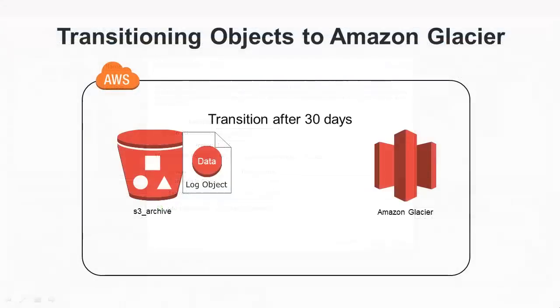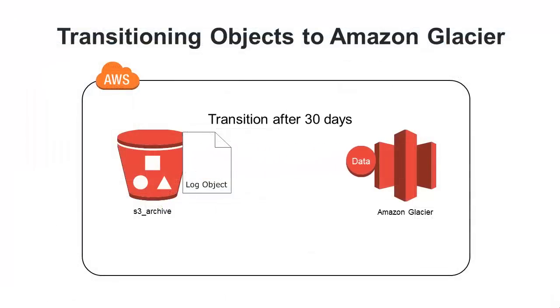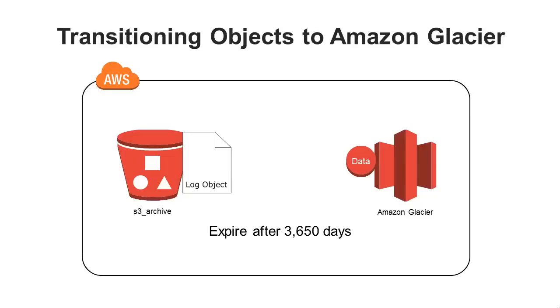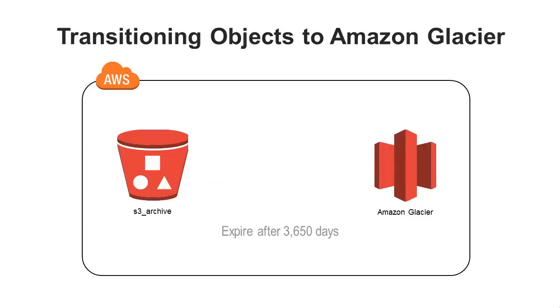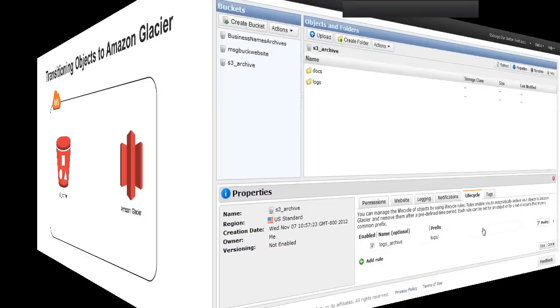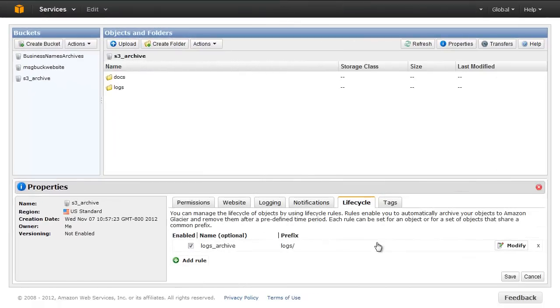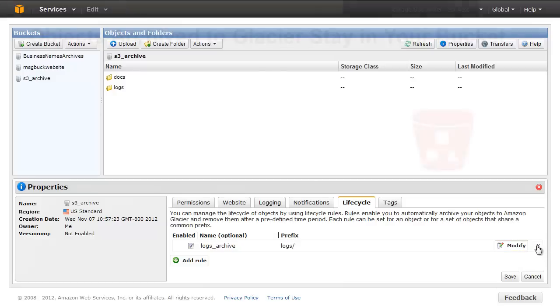This rule will now move all objects matching the prefix in our bucket that are 30 days old to Glacier and delete all objects matching the prefix that are 3650 days old. The console now displays your rule in the lifecycle tab. You can edit this rule by clicking Modify or delete it by clicking the X.